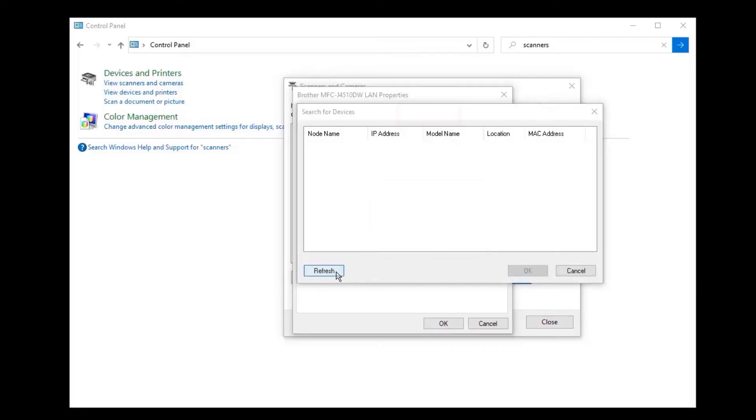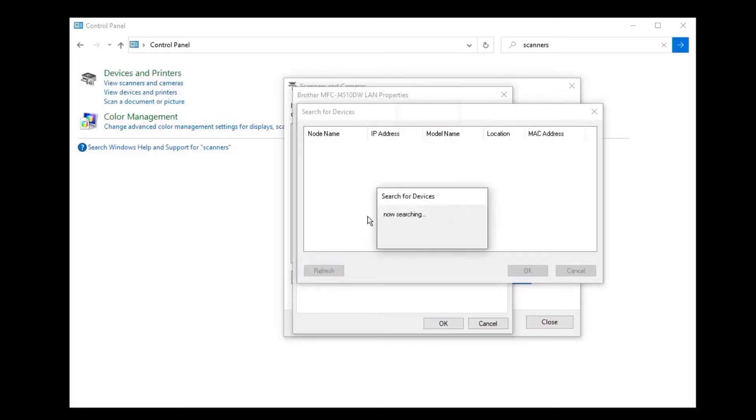If the device is still not found, you'll need to reboot the power to your router, Brother device, and computer. Once completed, try browsing for the device again. If it's still not found, you'll need to reinstall your Brother device on the wireless network.